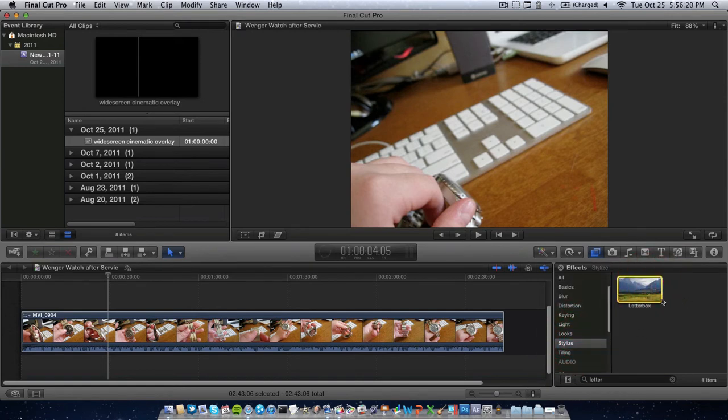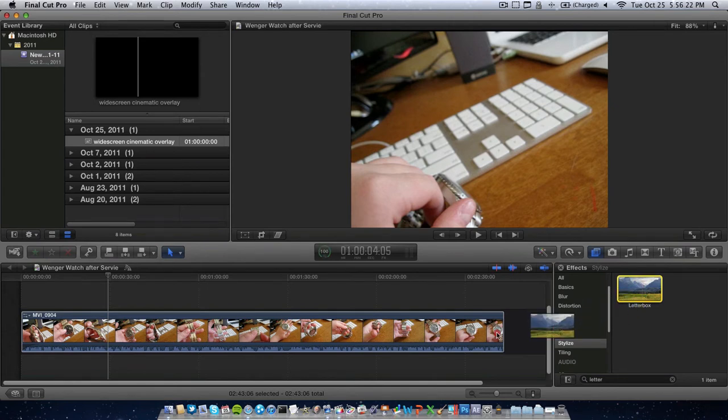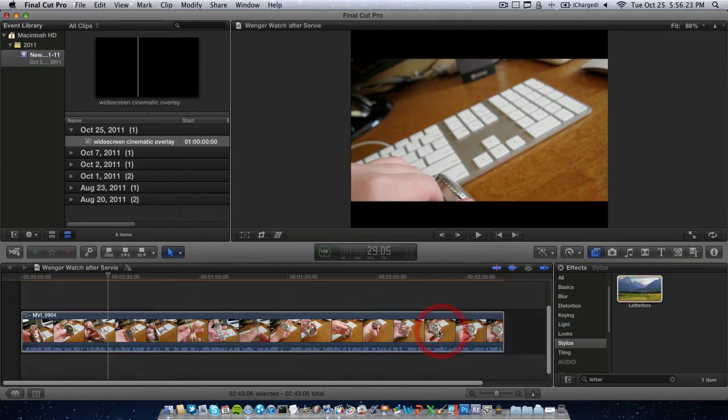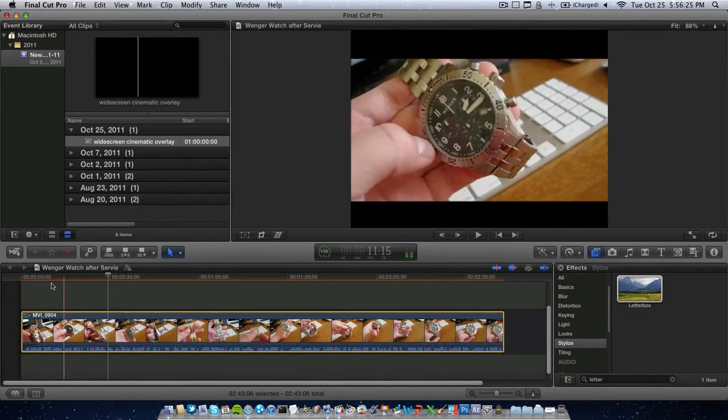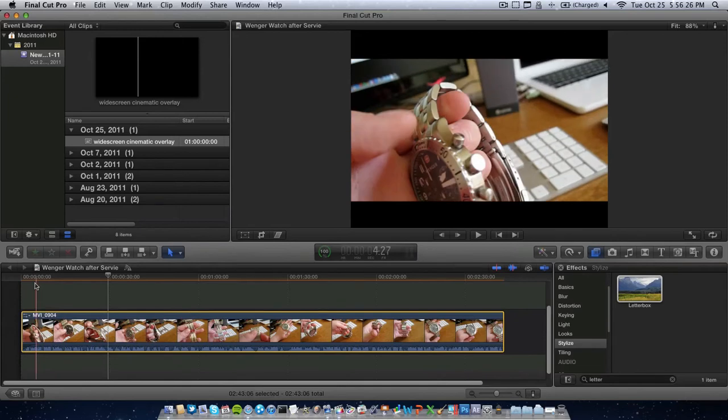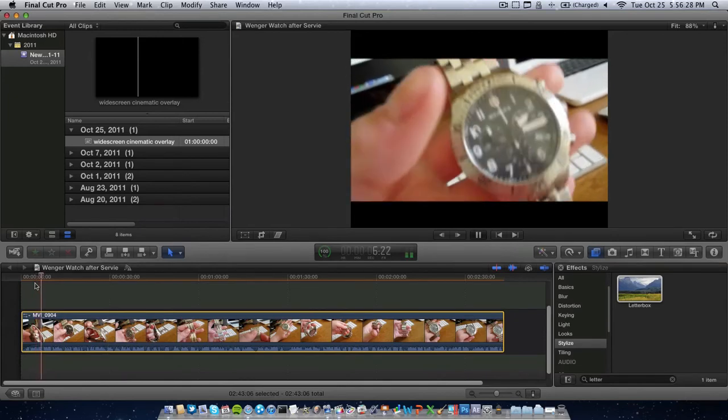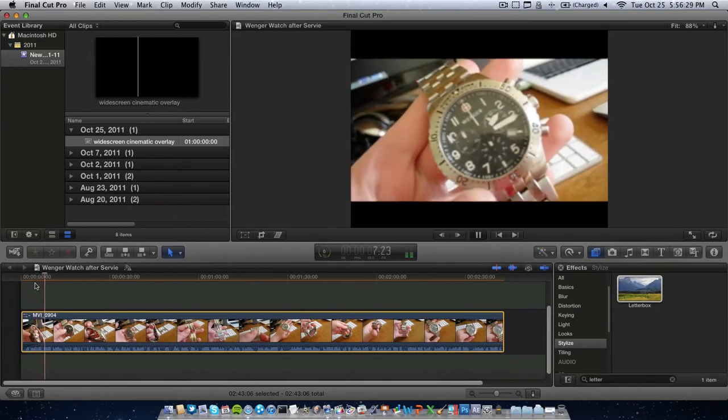Letterbox. Here's the effect. So, let's say we can drag this onto our clip. It will take a little bit to render. Add that effect. And then, as you can see, we have a nice letterbox effect.